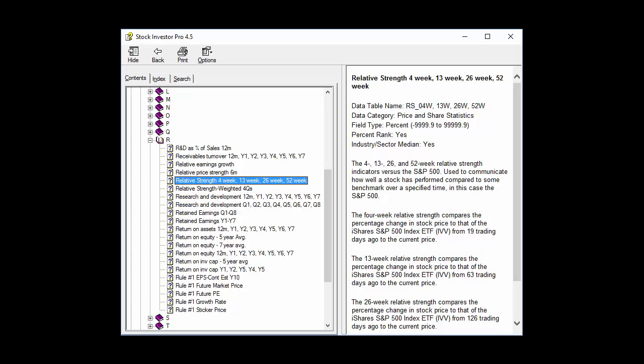Here, we see the field definition for relative strength. Each field definition in the help system includes its definition, its data table name, data category, field type, whether it has a percentile rank value, and whether industry or sector median data is available for that field. In the case of relative strength figures in Stock Investor, percent rank figures are available.